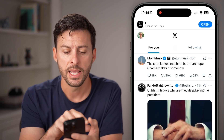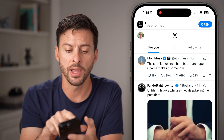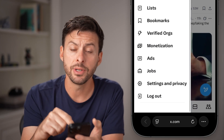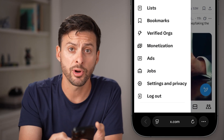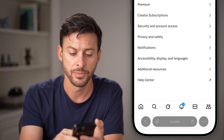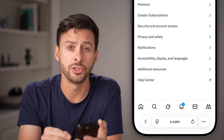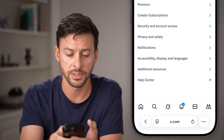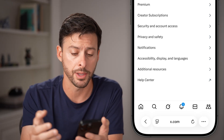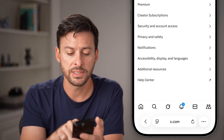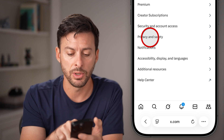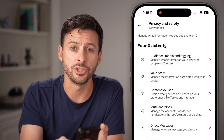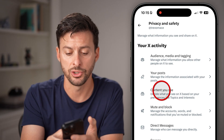After you've done that, tap on the profile at the top left, then scroll down and tap on Settings and Privacy at the bottom left. From here, we're going to toggle on two different things to allow you to see sensitive content. Tap on Privacy and Safety midway down, and you'll see the third option — Content You See. Select that.